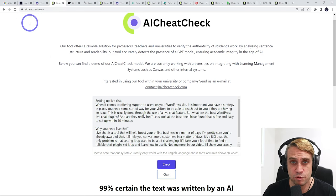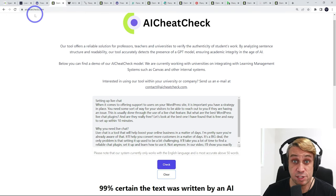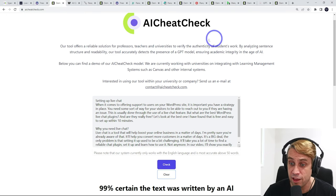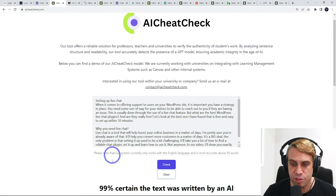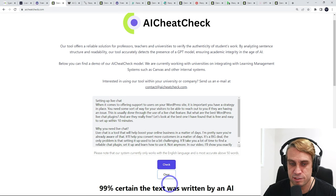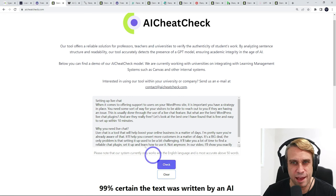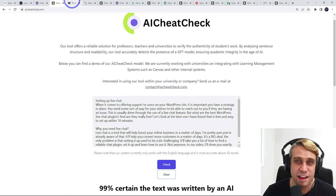The next one we've got is AI cheat check. Same thing, 99% certainty that this text was written by an AI.